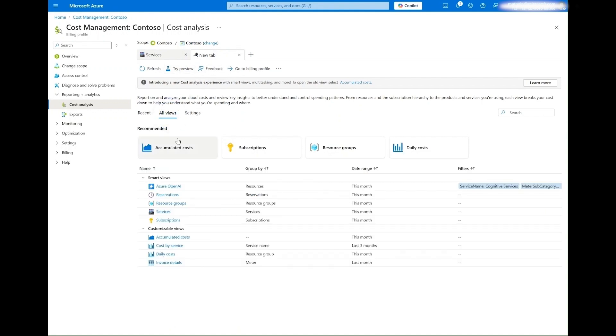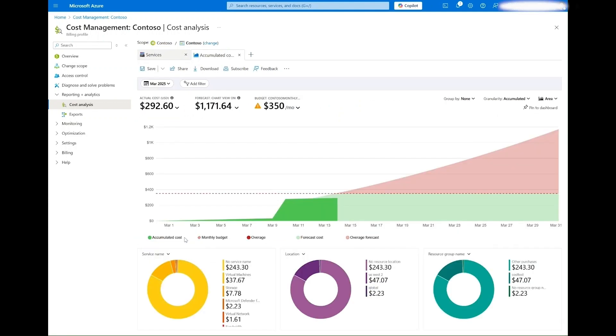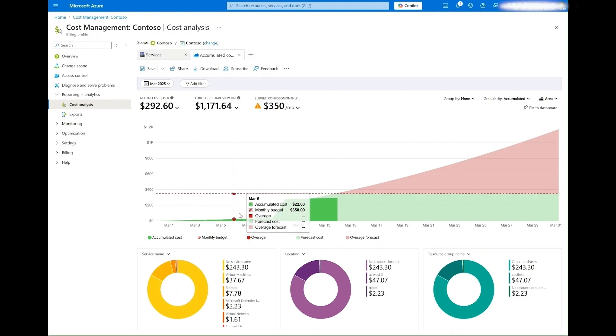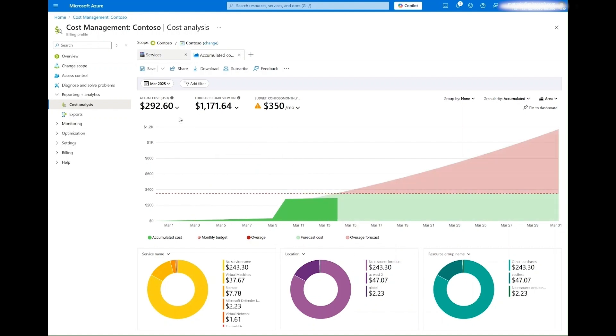To do that, I will open another tab in Cost Analysis and select one of the customizable views, Accumulated Costs. This view allows you to visualize your cost data in a variety of ways. By default, you will see an area chart by daily spend as well as pie chart breakdowns.